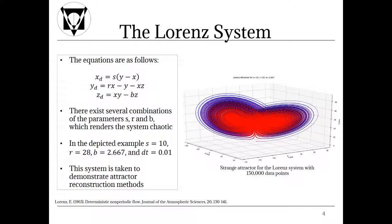There exist several combinations of the parameters S, R and B which renders the system chaotic. The parameters have a specified meaning. S is the Prandtl number which is defined as the dimensionless ratio of momentum diffusivity to thermal diffusivity. R is the Rayleigh number which is a dimensionless number associated with buoyancy driven flow. And B is a physical layer dimensionality parameter.